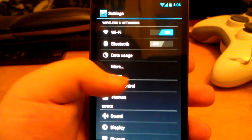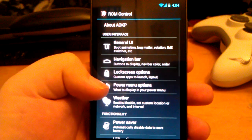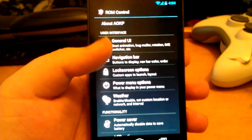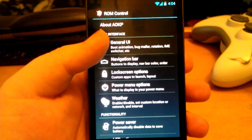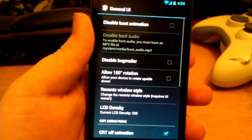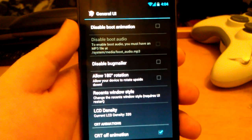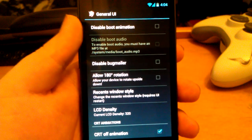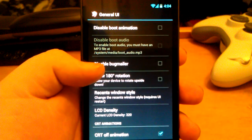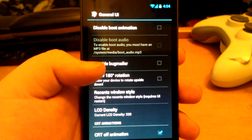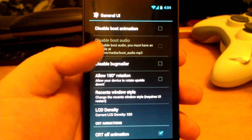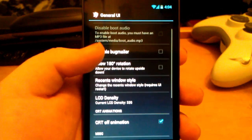Let's go up to ROM Control, because ROM Control is the main feature of all the AOKP ROMs. Let's go to General UI. You can disable the boot animation — so if you want to speed up boot time, you can just turn that off. You can also disable the bug mailer in case you have bugs and don't want to mail your bug list to AOKP.